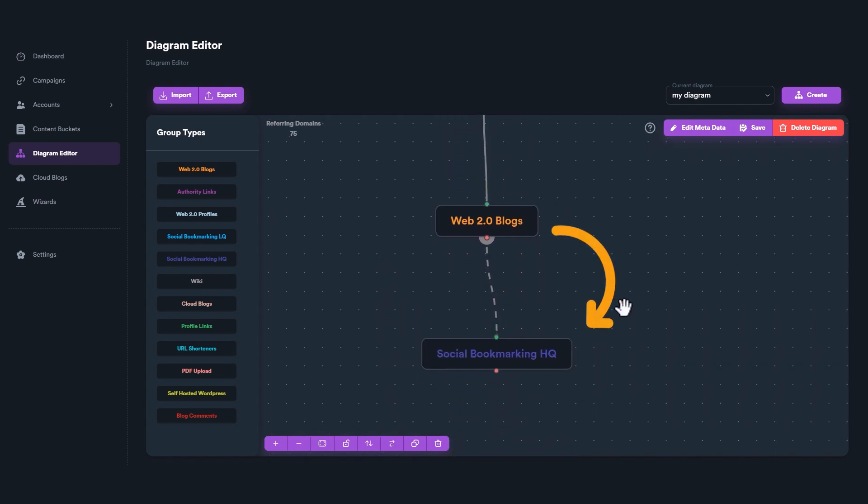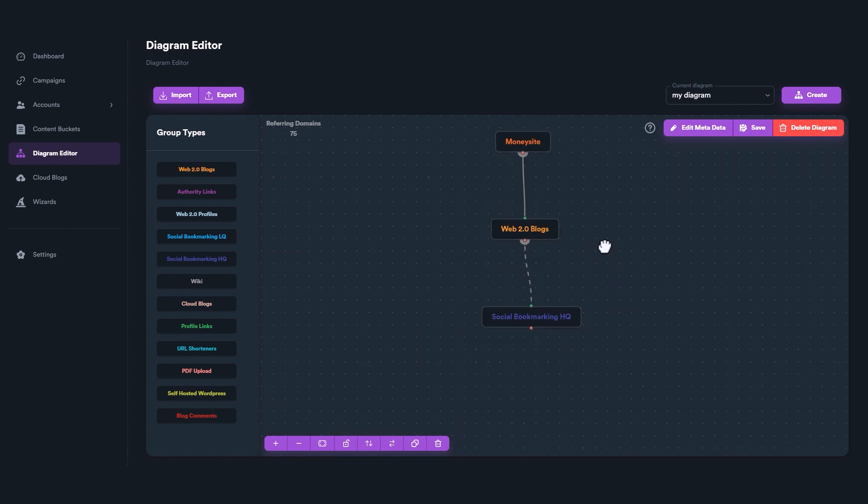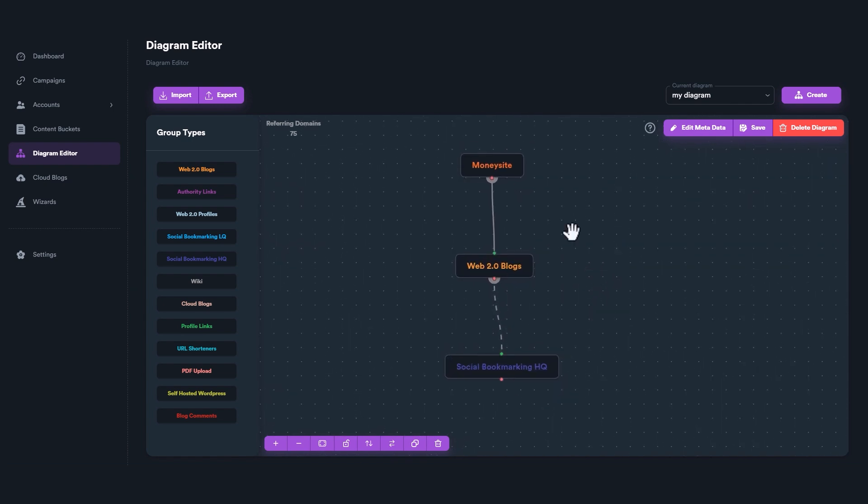On the other hand, when you connect a link group to another link group, generated links from the first group are used as targets on the second group.